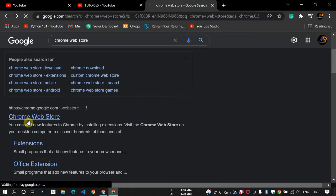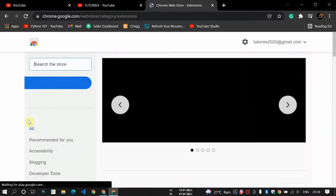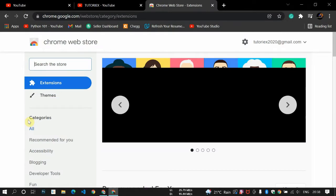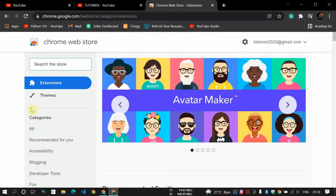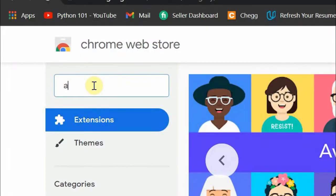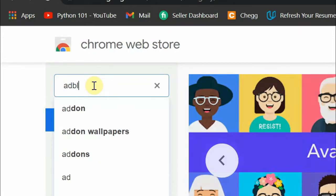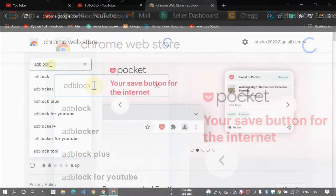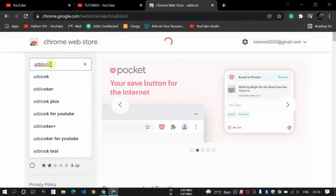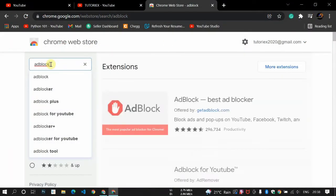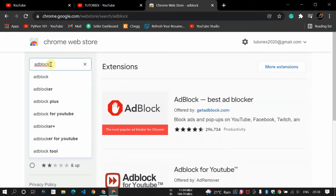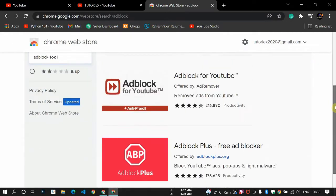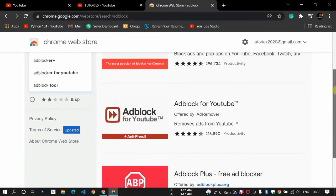The web store will open. Here in the search option you will write ad block and enter. You can see lots of ad block extensions there, but you need to choose this one - AdBlock, the first one.